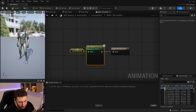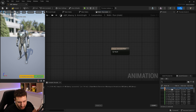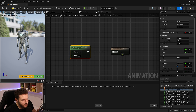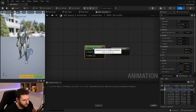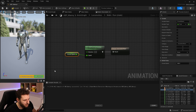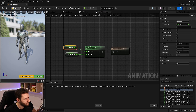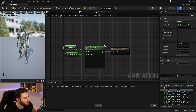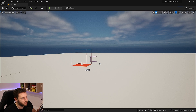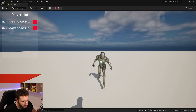Using the walk-run-any-direction blend space instead, we plug ground speed into the speed input and the direction float into the direction input. Compile, save, and launch the game.